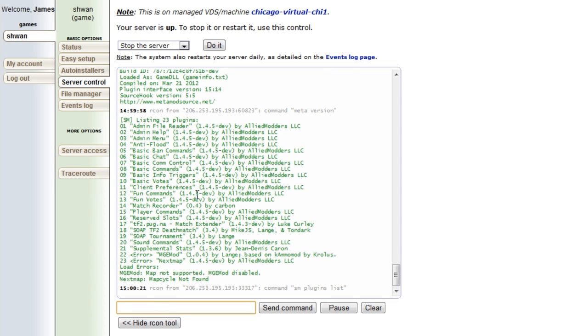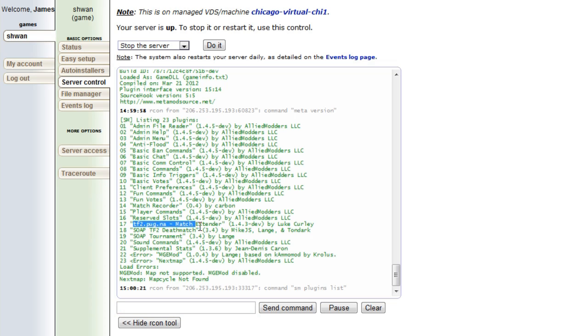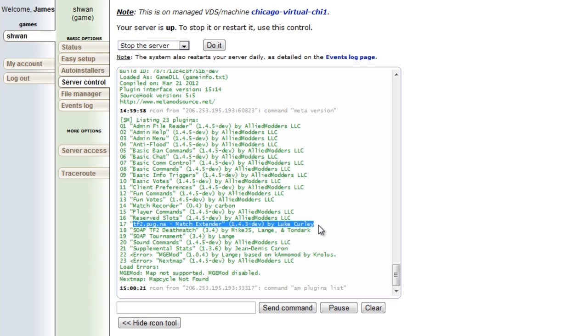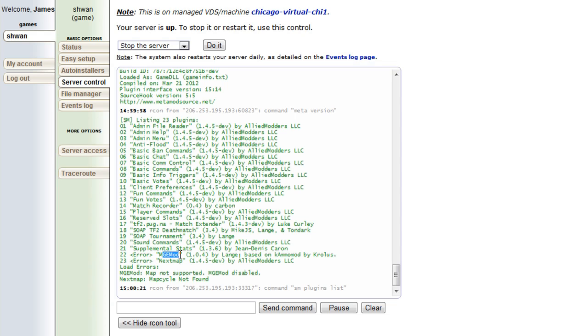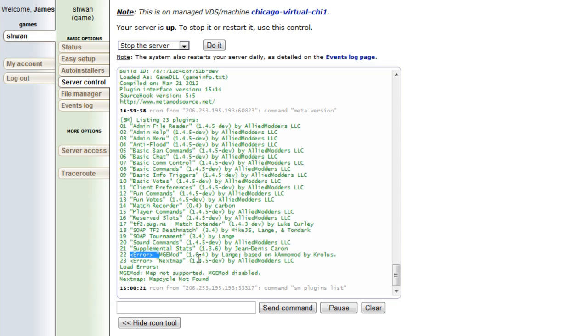This is the vector server. So we're running match recorder. We're running the match extender thing that me and Milo edited a little bit. We're running soap. Then we're running MGE. And it says error. And the reason it says an error right now is because the map is in MGE, right? So this is a good way to troubleshoot something. You'll see which plugins aren't working and then you will know what steps to take from there.